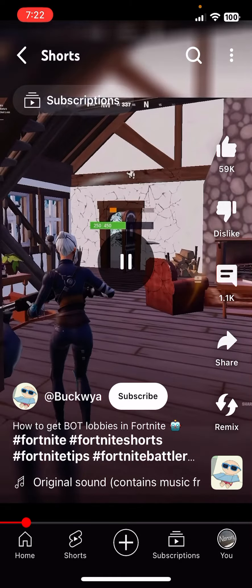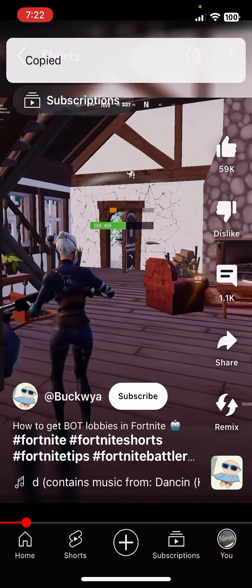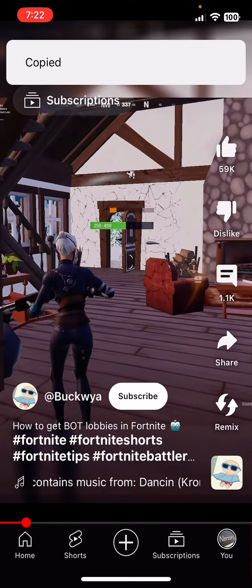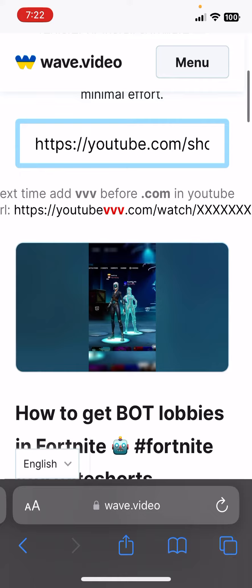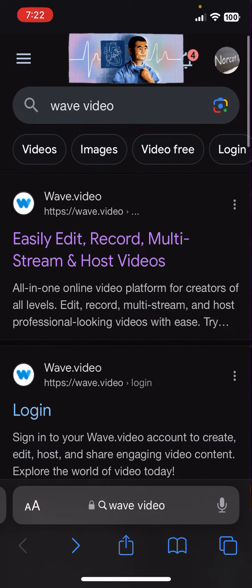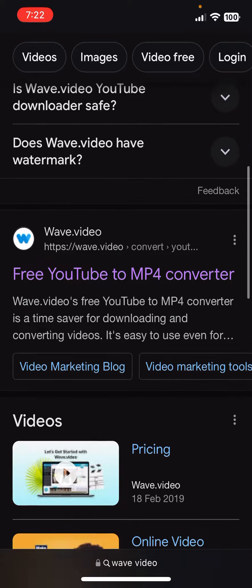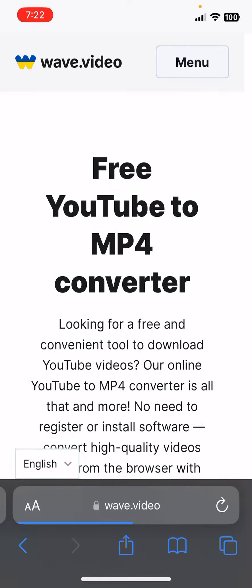Press share, press copy link, and it will copy. Then go to this site called wave.video — scroll down to find the free YouTube to MP4 converter.